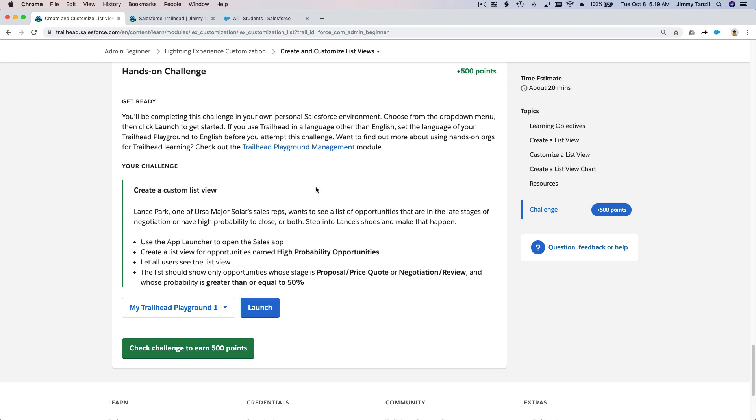Lance Park, one of Ursa Major Solar sales reps, wants to see a list of opportunities that are in the late stages of negotiation or have high probability to close, or both. Step into Lance's shoes and make that happen.